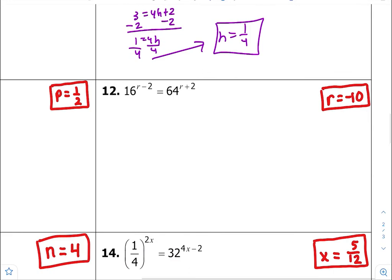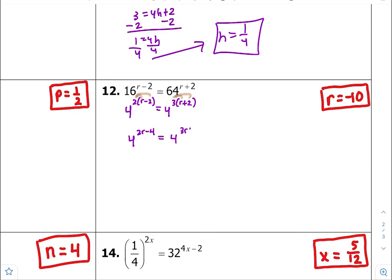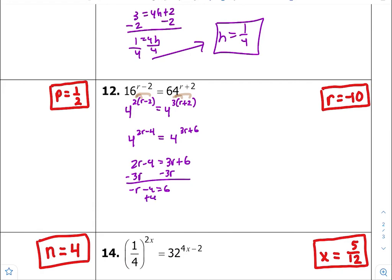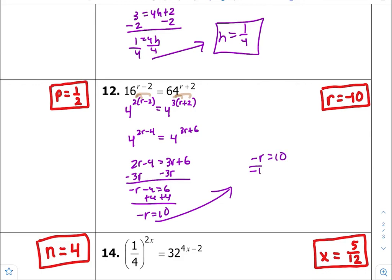Number twelve — common bases between 16 and 64 is 4. So 4 to the second times r minus 2 equals 4 to the third times r plus 2. Distribute both: 4 to the 2r minus 4 equals 4 to the 3r plus 6. Equate your exponents equal to each other, get variables on the left-hand side and constants on the right-hand side, then divide both sides by negative 1. r is equal to negative 10.